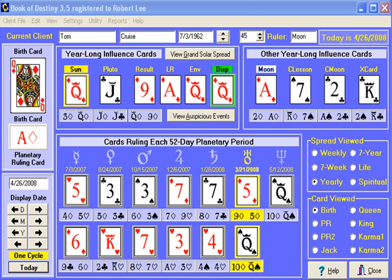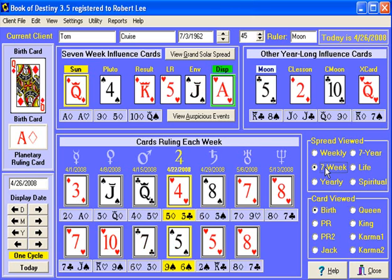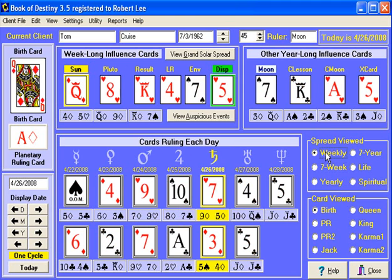Welcome to part two. Whenever we are looking at a spread, we are always looking at the birth card and the yearly spread when we first start. And you saw earlier how to change to the different spreads — seven week, weekly, which has the daily cards.